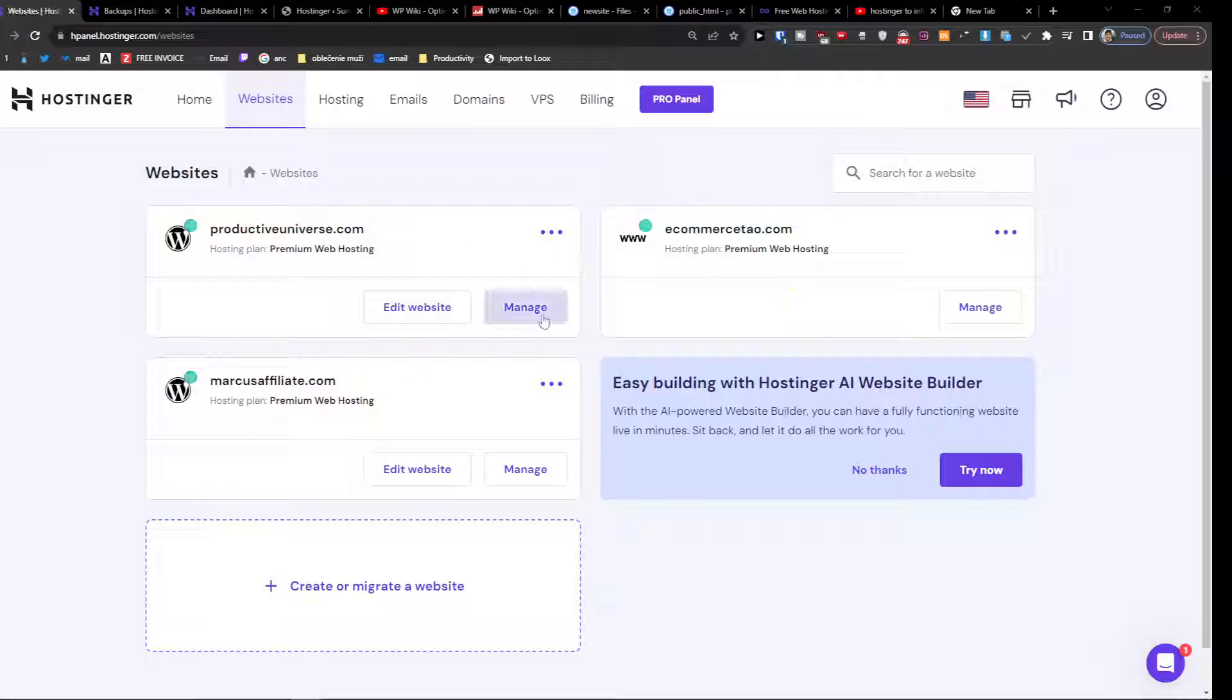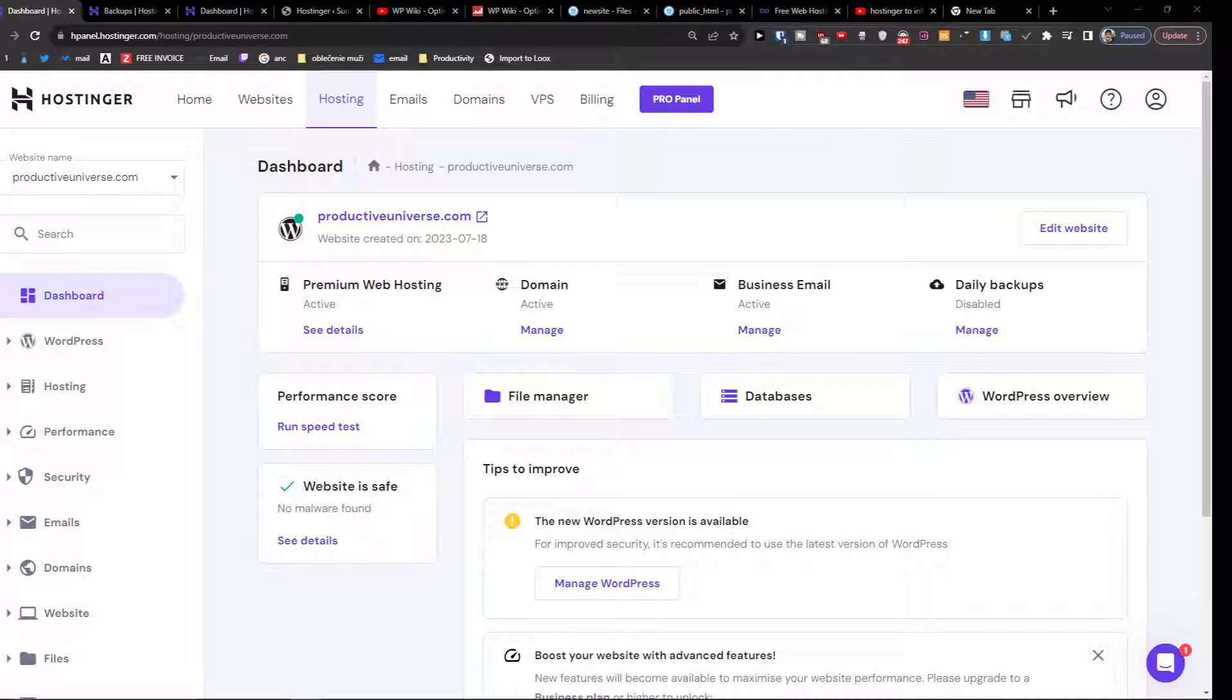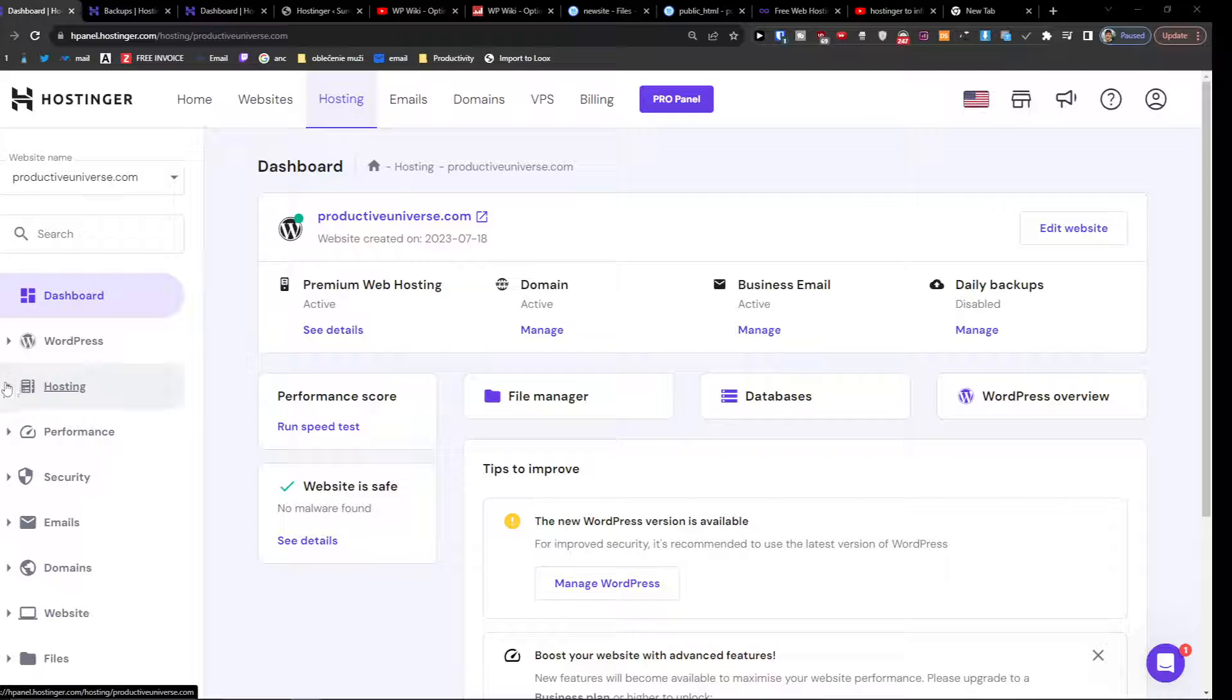What you want to do is access your site under Websites, so click here on Manage. Right here you're going to find the WordPress hosting section.